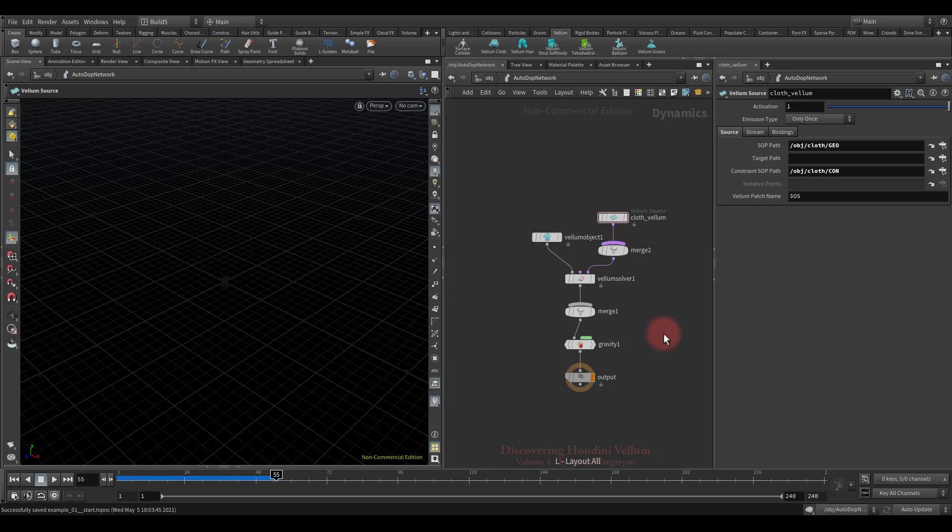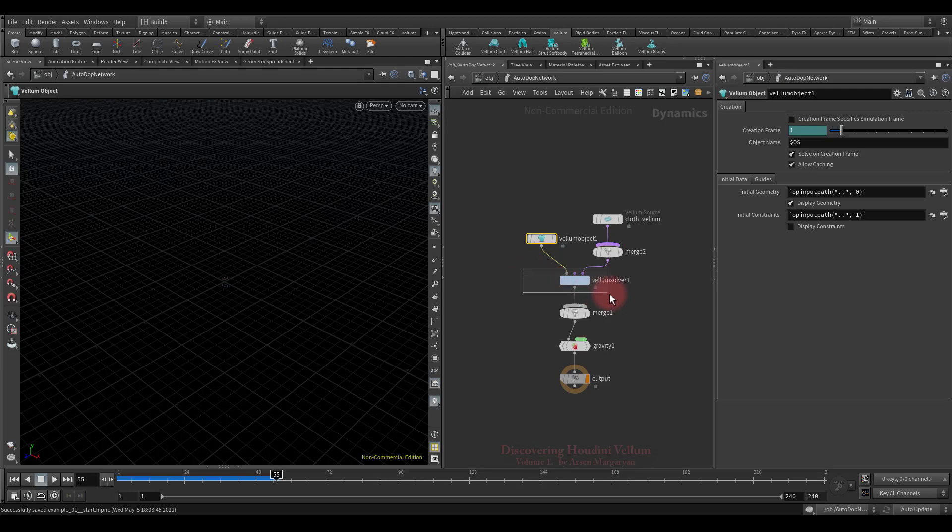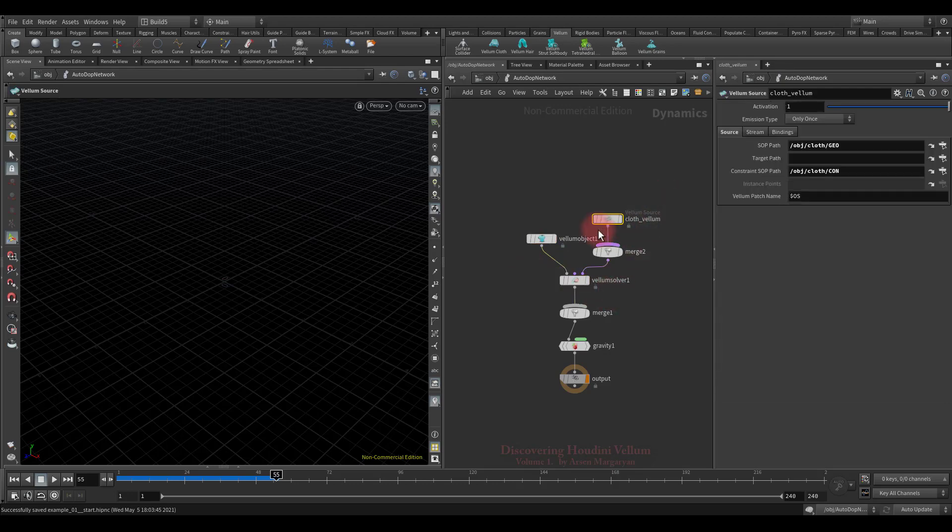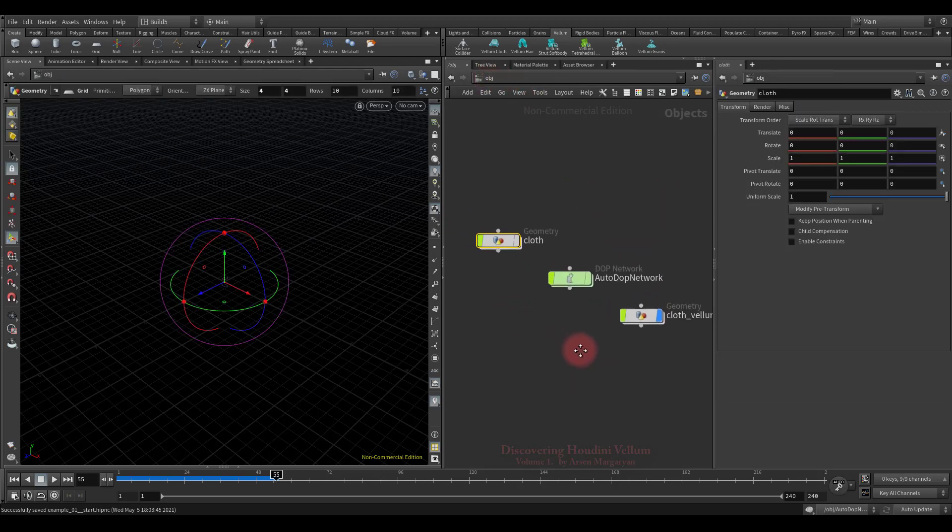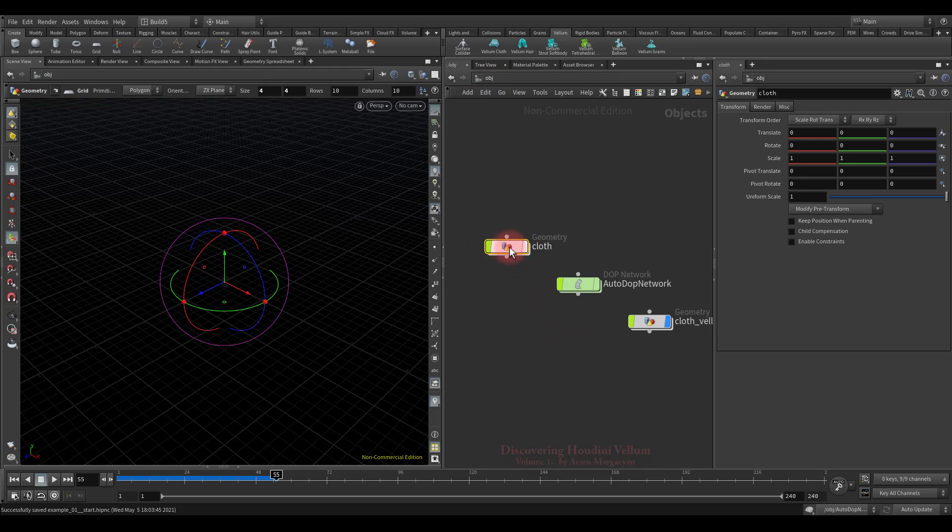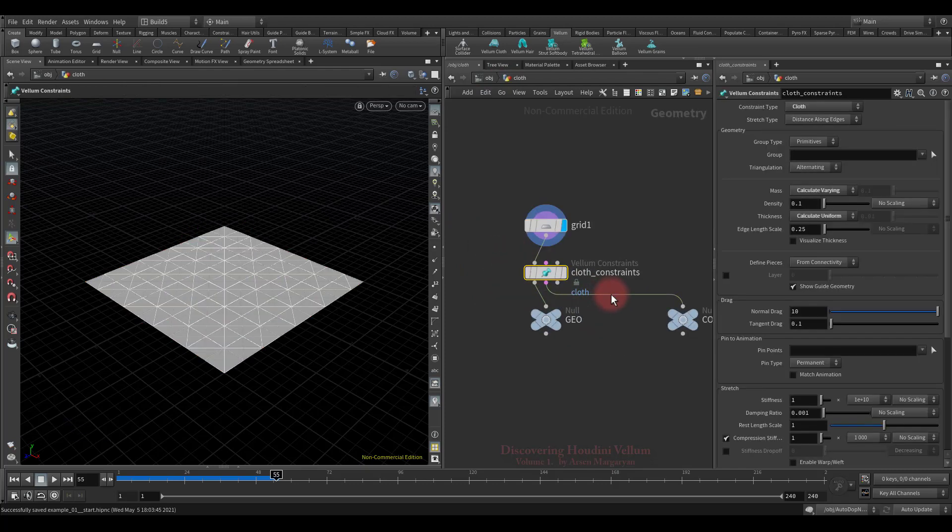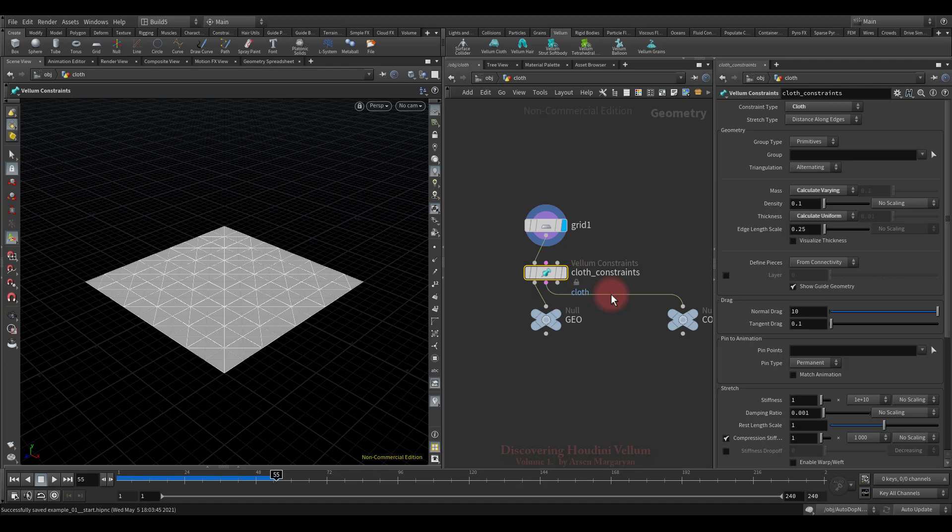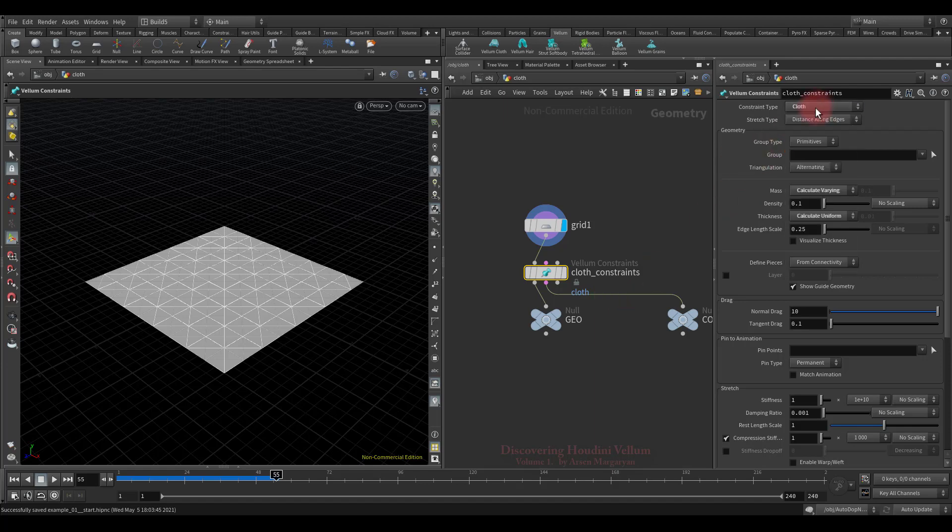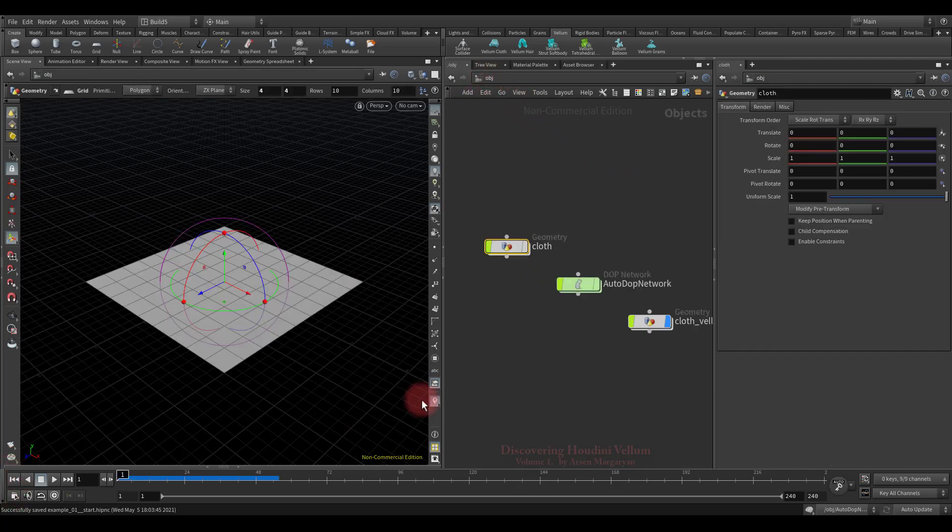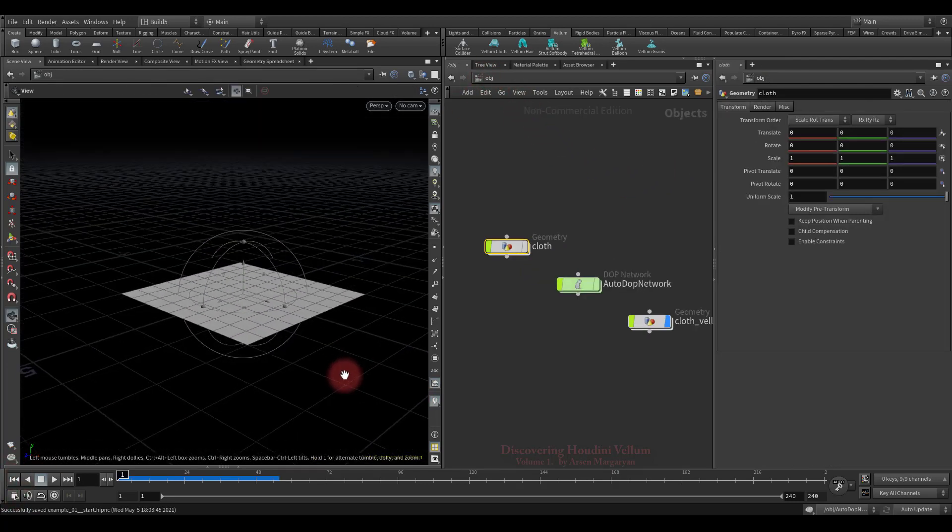Similar to other types of simulation networks, there is a vellum object node, a vellum solver, and of course, a vellum source node. Good, now let's see where the vellum source node refers to. Look, inside the cloth geometry was created the vellum constraint node, which defines the type of vellum, and to which refers the vellum source. About vellum constraint, we will soon talk in great detail. For now it is worth mentioning that its properties specify the cloth type. So, now let's run the animation and see what we got.